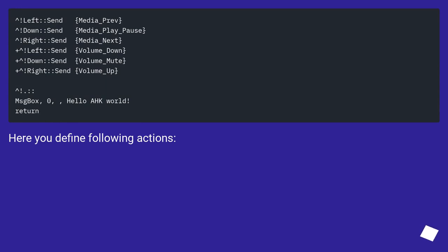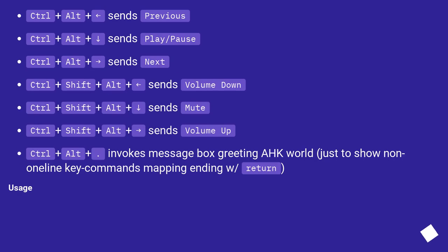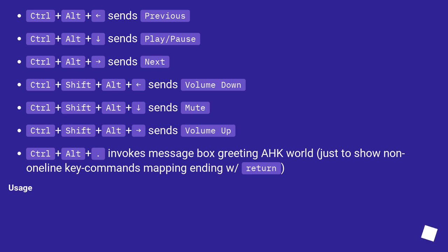Here you define the following actions: Ctrl+Alt sends Previous; Ctrl+Alt sends Play/Pause; Ctrl+Alt sends Next; Ctrl+Shift+Alt sends Volume Down; Ctrl+Shift+Alt sends Mute; Ctrl+Shift+Alt sends Volume Up; and Ctrl+Alt invokes a message box greeting 'Hello World', just to show a non-one-line key command mapping ending with Return.